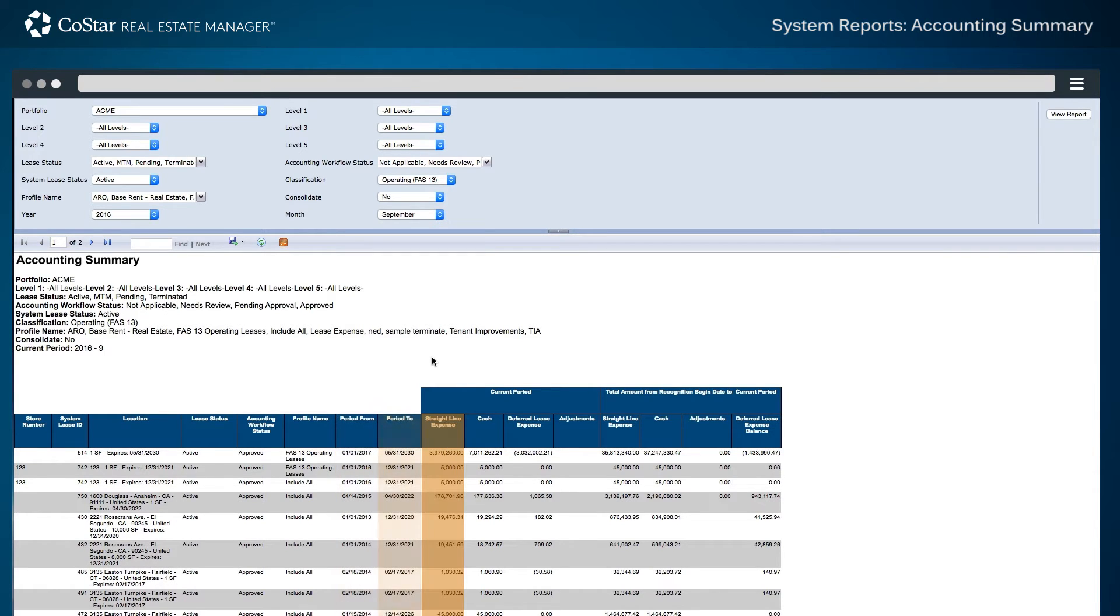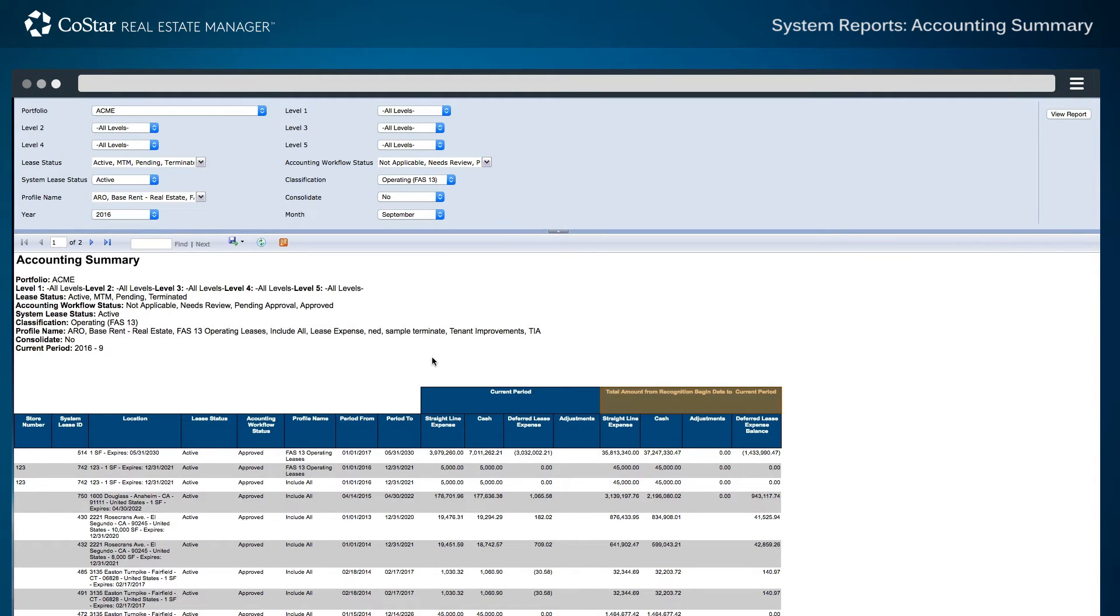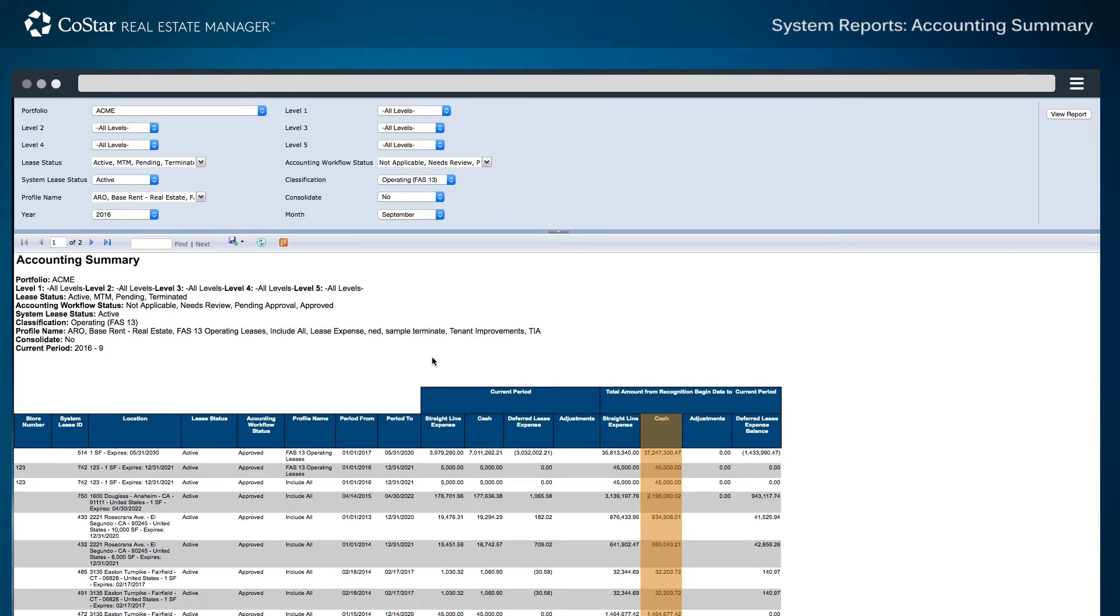The straight-line rent expense, the cash rent for the September 2016 period, details about the deferred lease expense, and any manual adjustments. To the right in the Total section, the total amount straight-line expense, total amount cash, and total amount deferred lease balance from lease begin date to current period are also displayed.